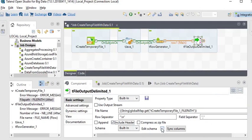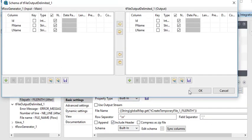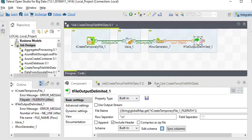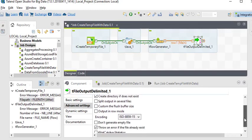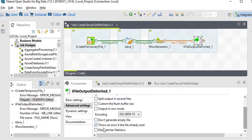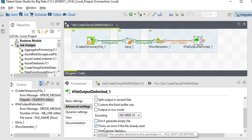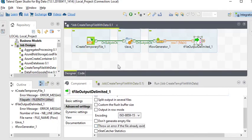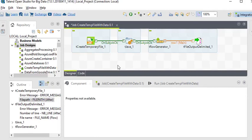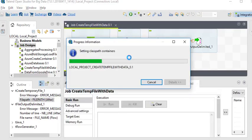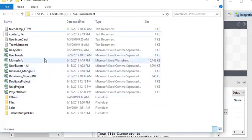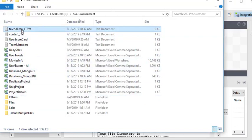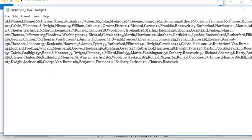You can see the edit schema. Now in the advanced settings we are going to check 'create directory if it does not exist'. There is another option — 'show an error if the file already exists' — so we are going to uncheck it. Now run the job. Go to the directory path and here you can see a new file has been created.